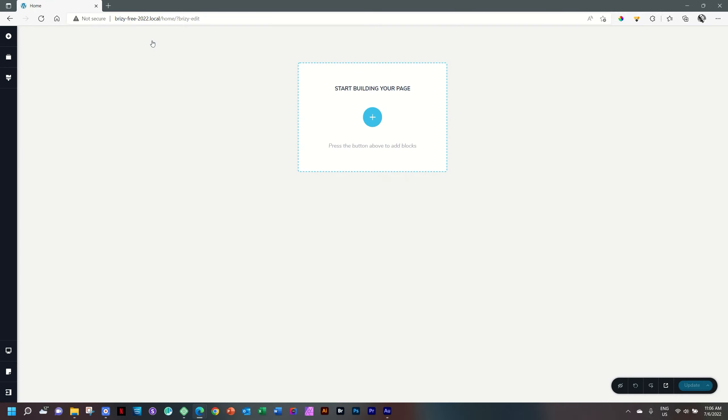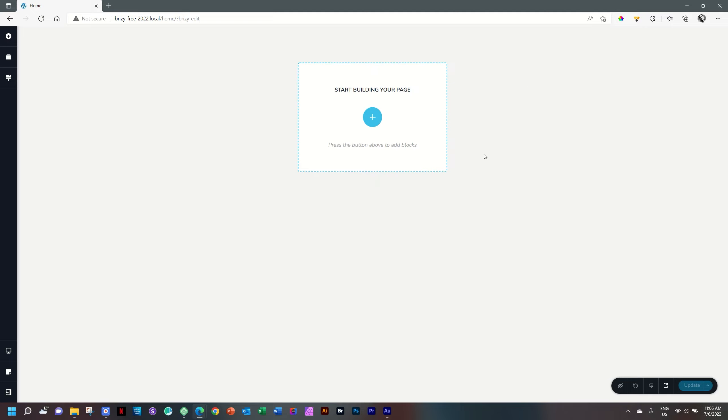As Brizzy also has a pro version that allows you to build out templates and your own headers and footers, it disables the template of the theme by default and gives you a blank canvas. So you can see we are here inside the Brizzy Builder.